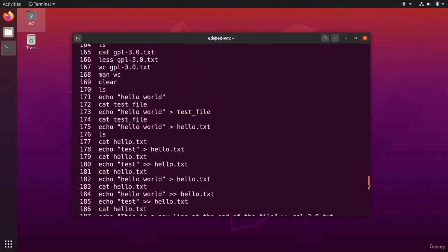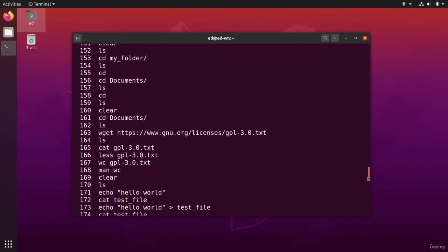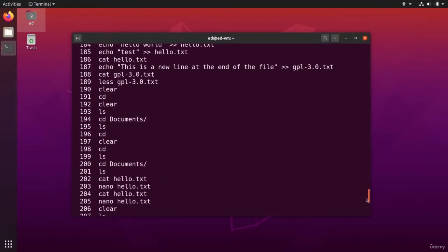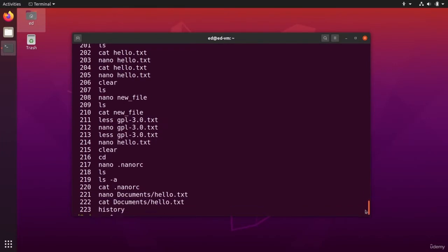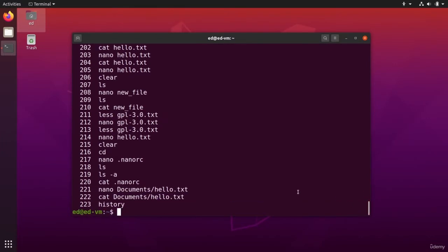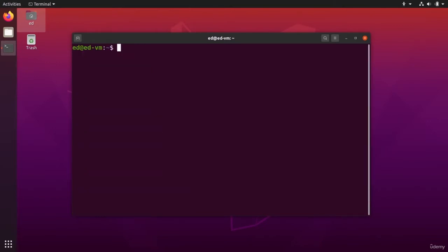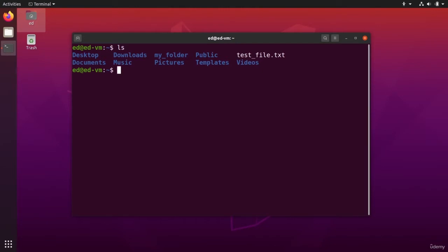All those commands are stuff that you can actually write inside a bash file. And so we are going to go ahead and create that bash file. I'm going to clear, let's say, so I'm in my home directory. I want to create a folder just for the bash file. So mkdir, let's say my bash script.